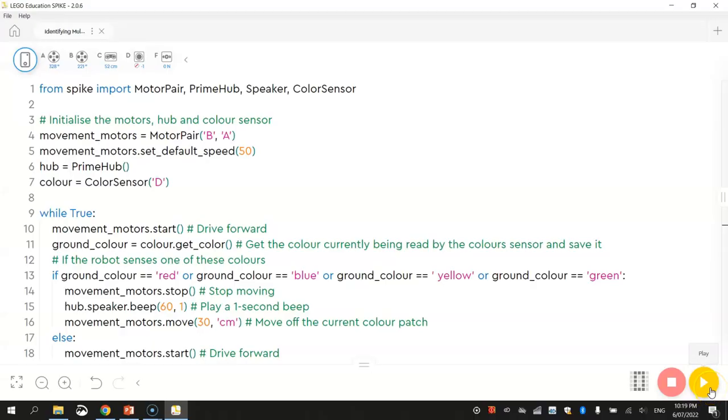Alright, so mine just moved across four different colours. No worries at all. So hopefully yours did the same.